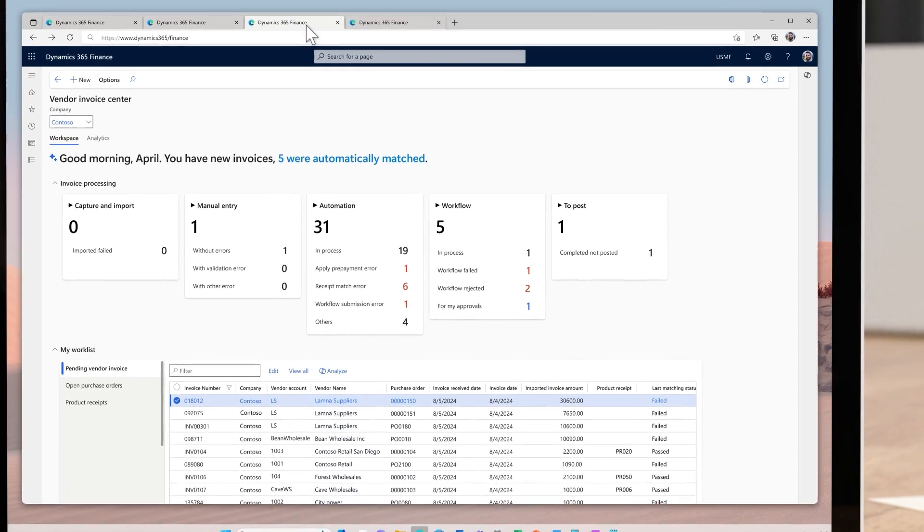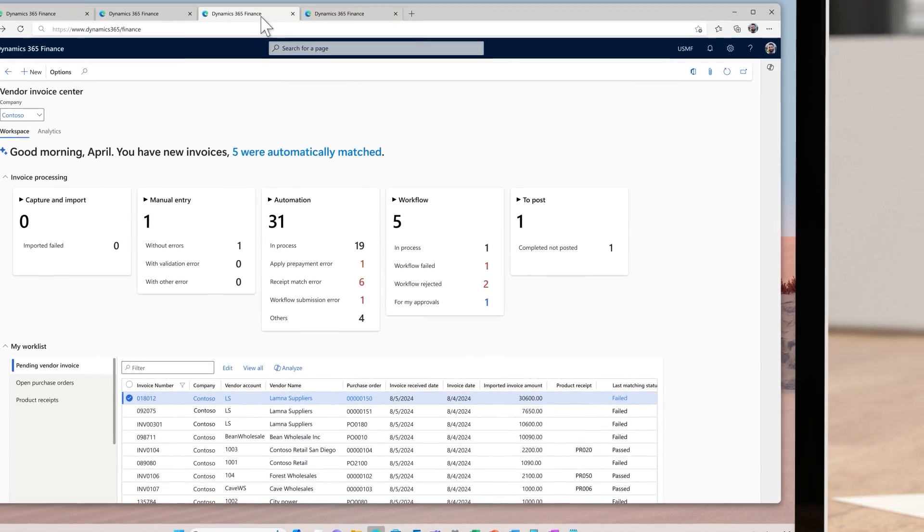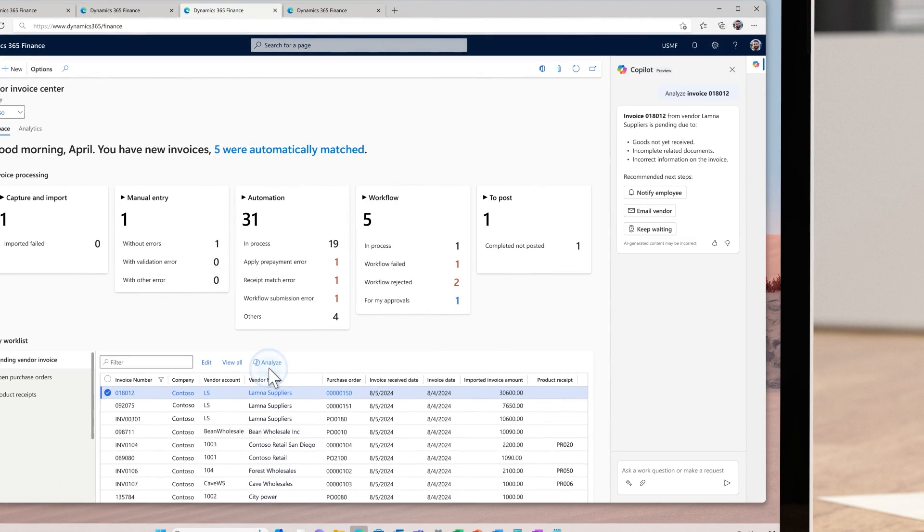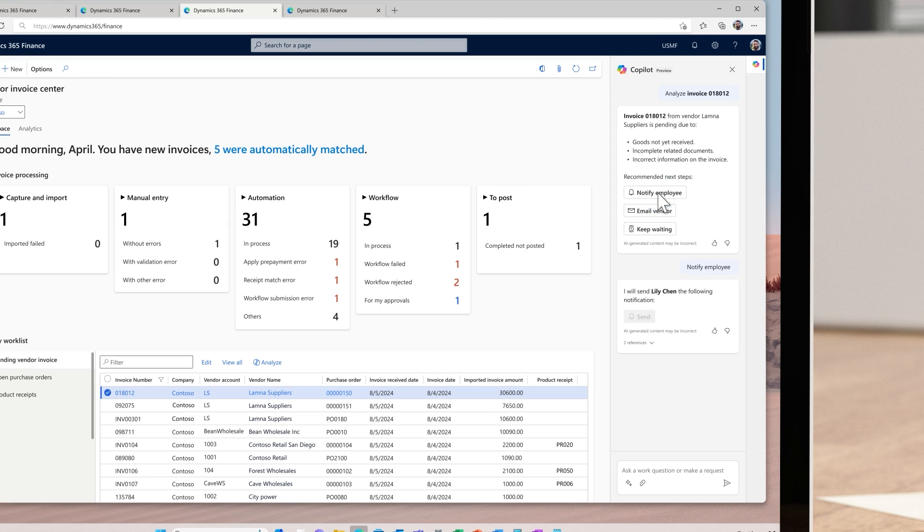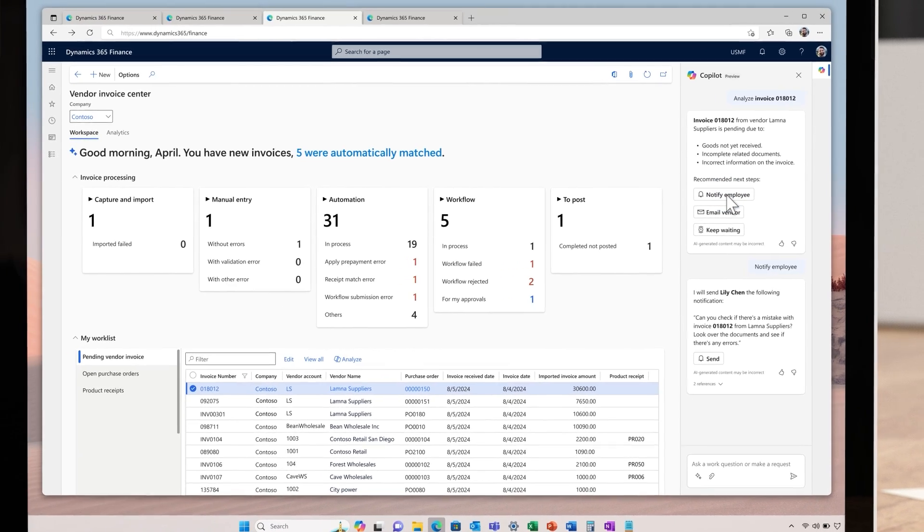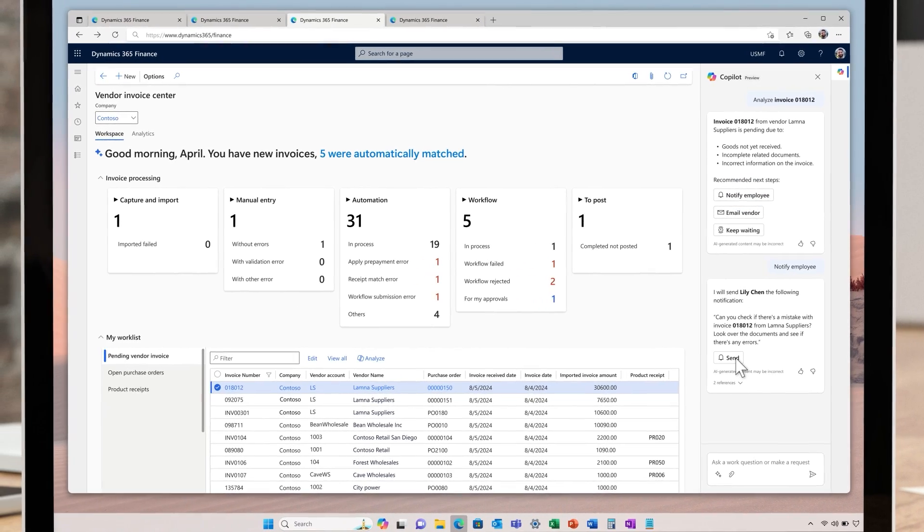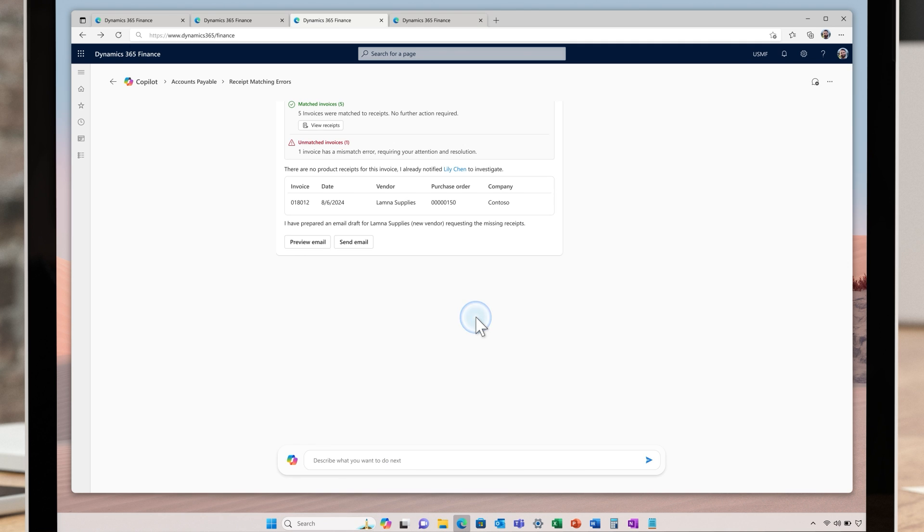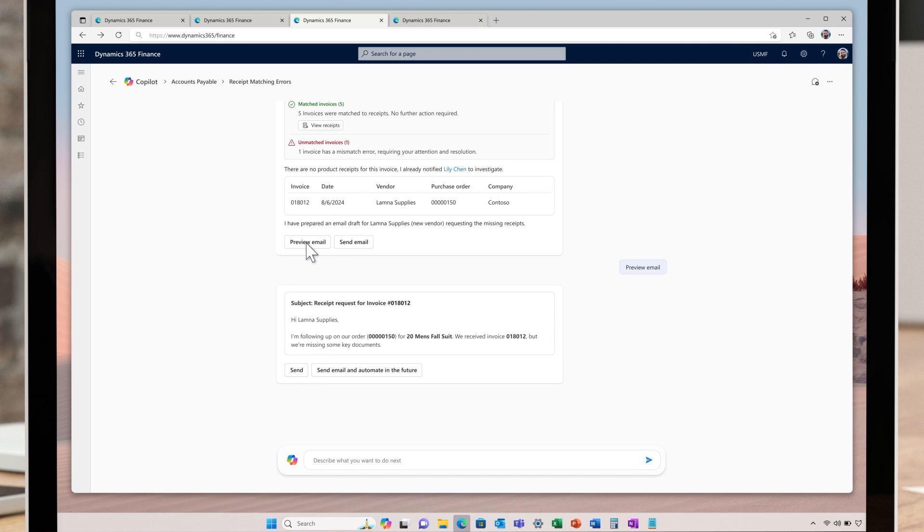In invoice automation, exceptions occur at different stages. The new copilot for vendor invoice exception handling capability greatly reduces the AP clerk's manual effort on analyzing root cause for different invoice exceptions, reducing the operation cost in the finance team.